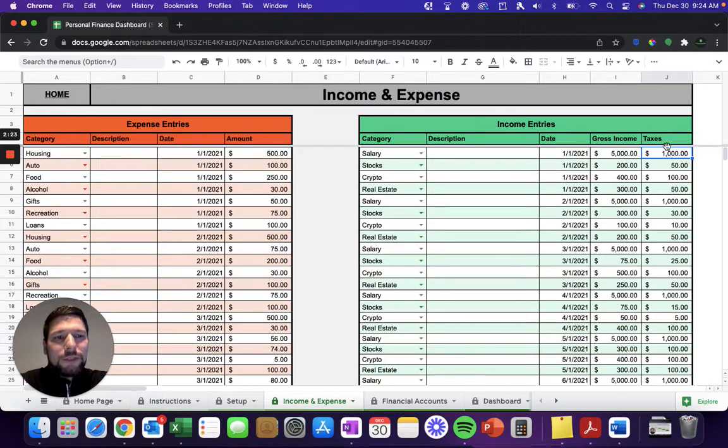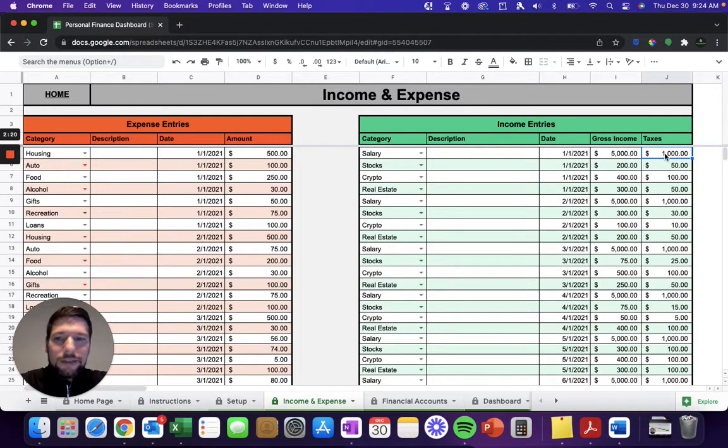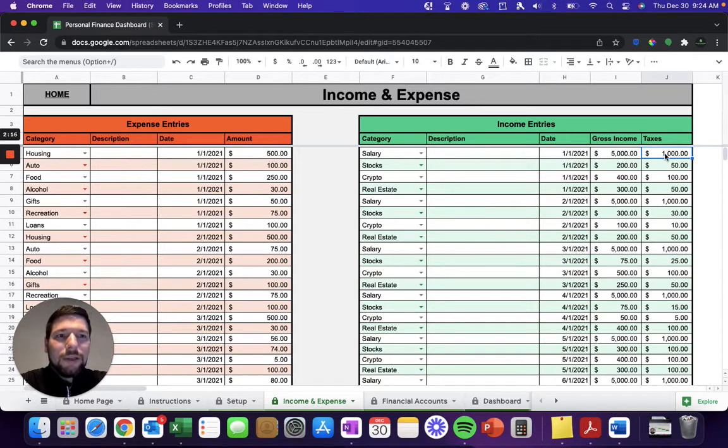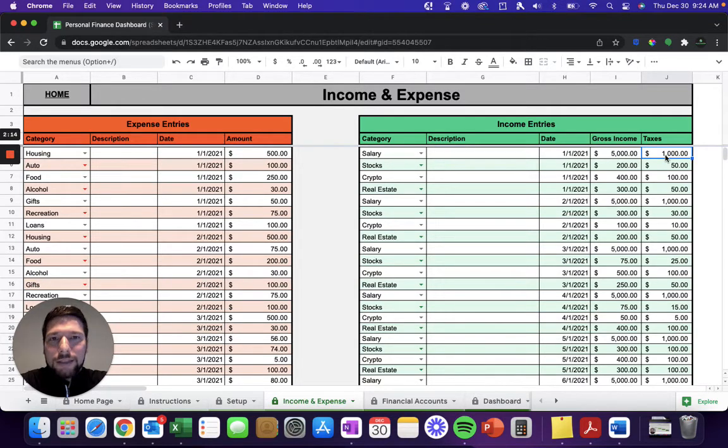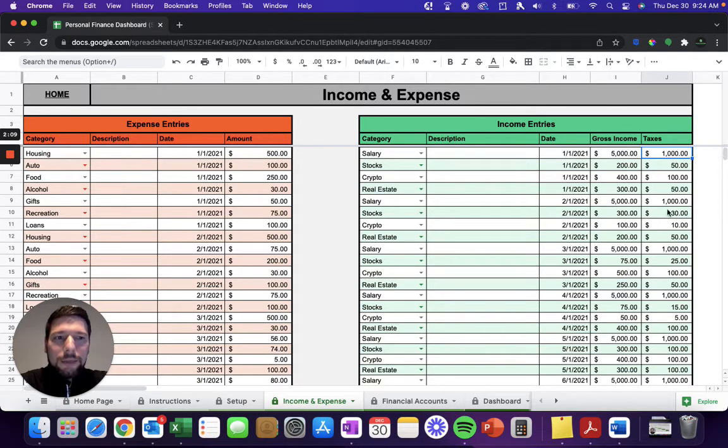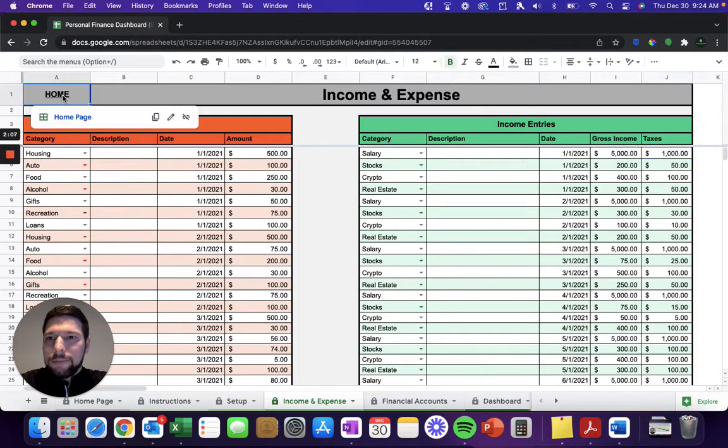And then make sure to select or enter in all the taxes that were taken out, such as your federal income, your state income, maybe city income, those FICA taxes taken out for Social Security and Medicare. Just enter in, sum those up, and then enter those in in that column.